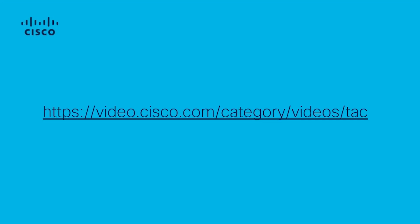We hope this video has been informative. Please check the Cisco Tag video portal for more video content.